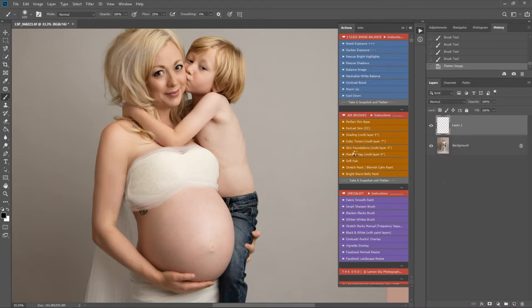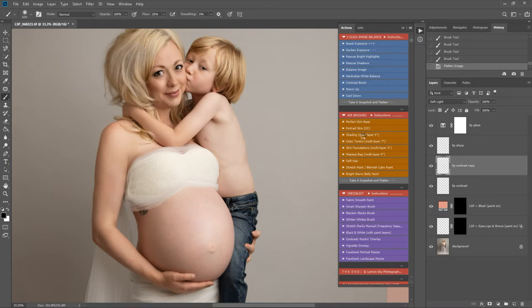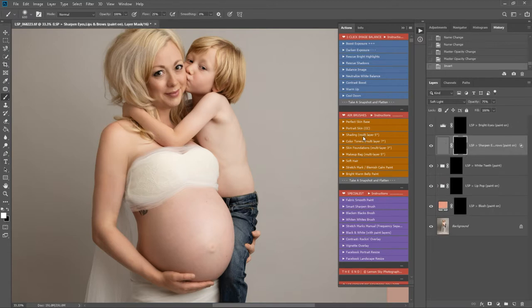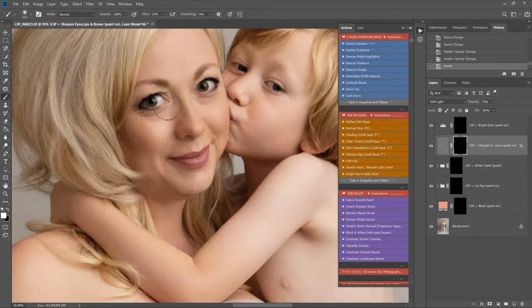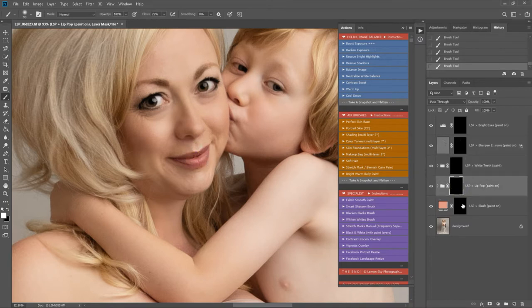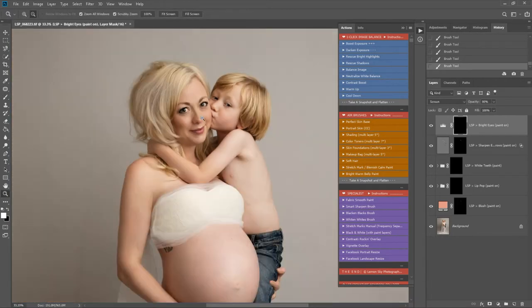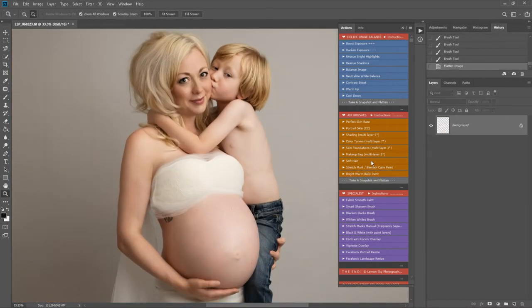There's also a multi-layer makeup bag, multi-layer skin foundations, and multi-layer shading — shading covers shadows, highlights, and similar adjustments. The makeup bag is playing out here. Some of the actions take a little longer than others, but they're still a lot faster than hand editing. I'm going to zoom in on the face and sharpen up those details. White teeth — we don't need lip pop. Maybe a little blush. Bright Eyes — I like to mainly use this action opposite the catch light. Then snapshot and flatten down again.